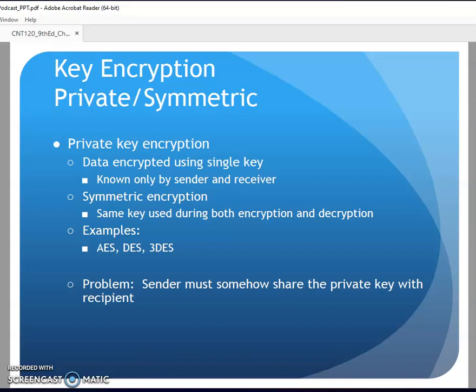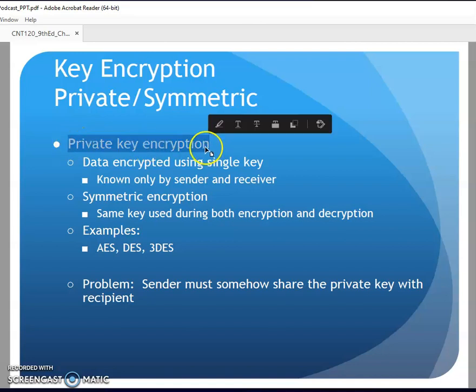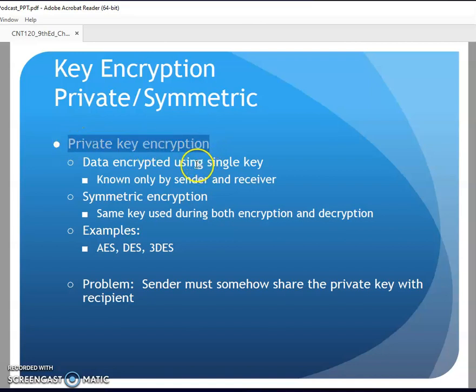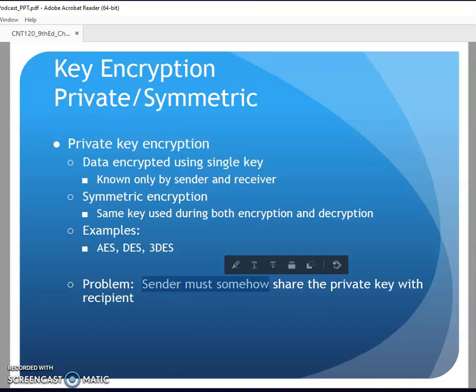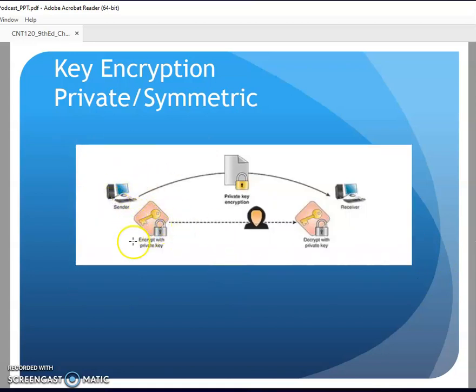Let's talk about private key encryption and public key encryption. Private key encryption is what we just described - I encrypt in a certain manner and the other end decrypts the same way, using the same key in the same process to encrypt and decrypt. Examples include DES and Triple DES. The problem is I need to somehow get that private key to the recipient - that's one of the catches behind private key or symmetric key encryption.